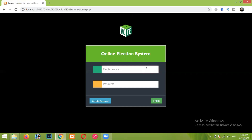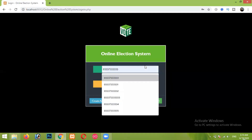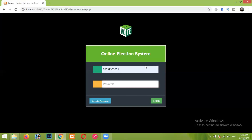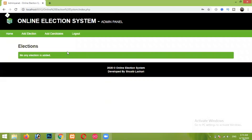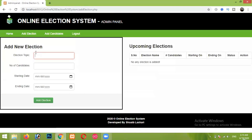Let me first show you the admin panel. Here I'm entering my contact number — which is obviously fake, so don't try to contact me — and 'ABCD' which is my password. After login, this is our dashboard where all of your elections will appear. To get started, first we have to add an election, so I am clicking on the Add Election button. Here you have to add the election topic, number of candidates, and related stuff.